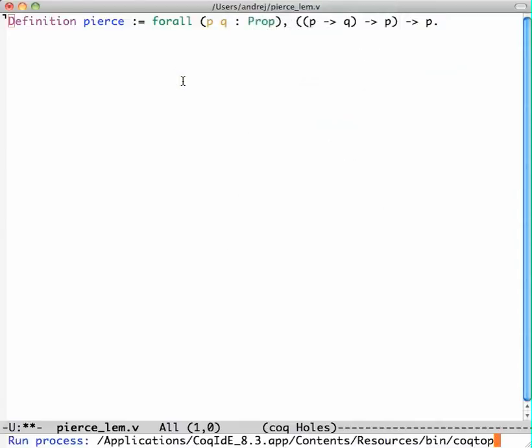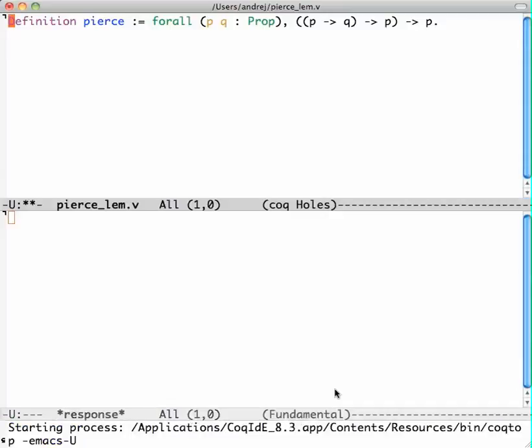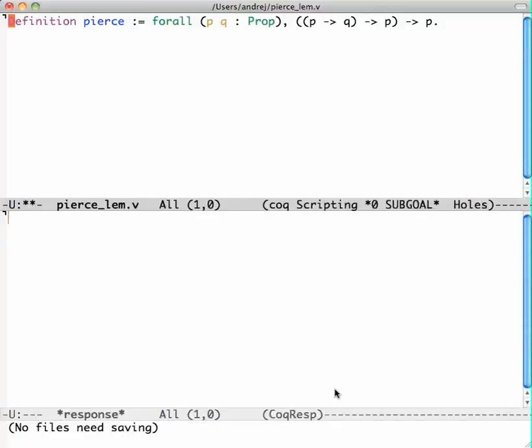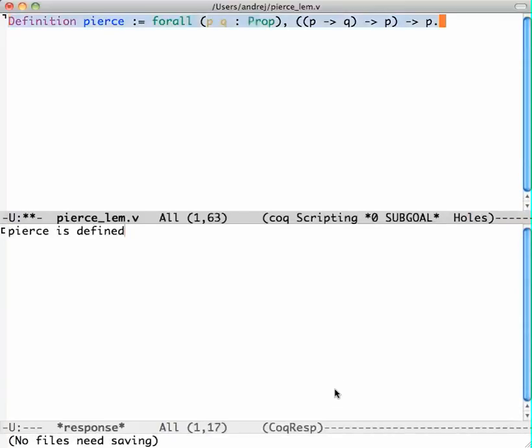It's asking me down here where to find the Coq executable. You see now that the part I just wrote got colored. This means it was accepted by Coq.